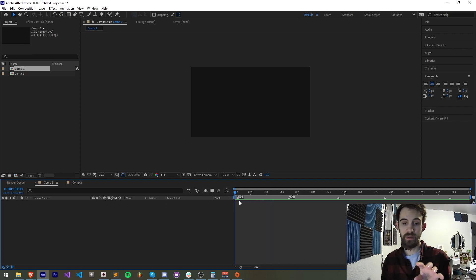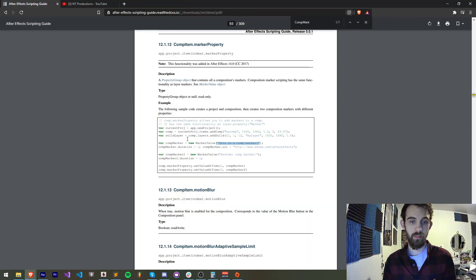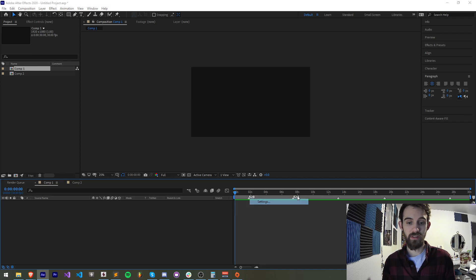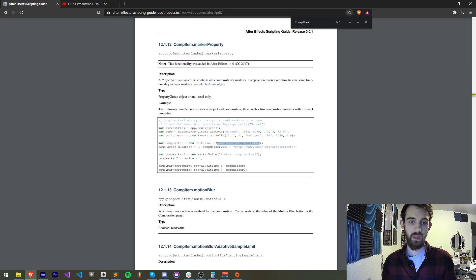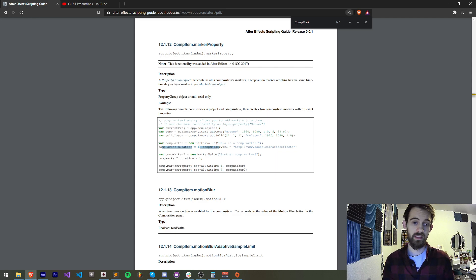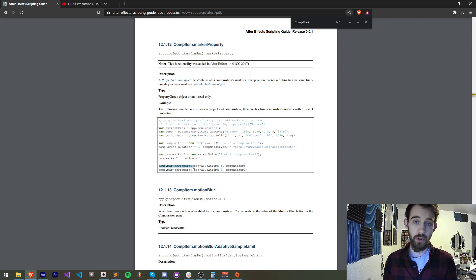We're going to be taking a look at comp markers that are embedded into the timeline and look at all the properties we can access of that value. We're going to be creating a new MarkerValue — which is applicable to a comp or layer — and it requires a comment which will be displayed in the settings. What comp markers really are is basically just a normal property we can access by saying comp.markerProperty.